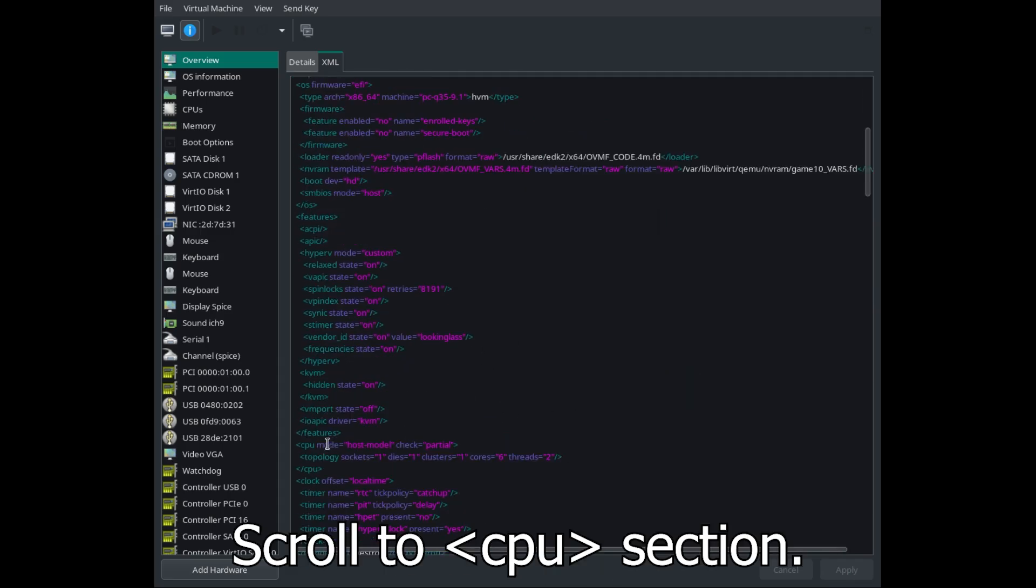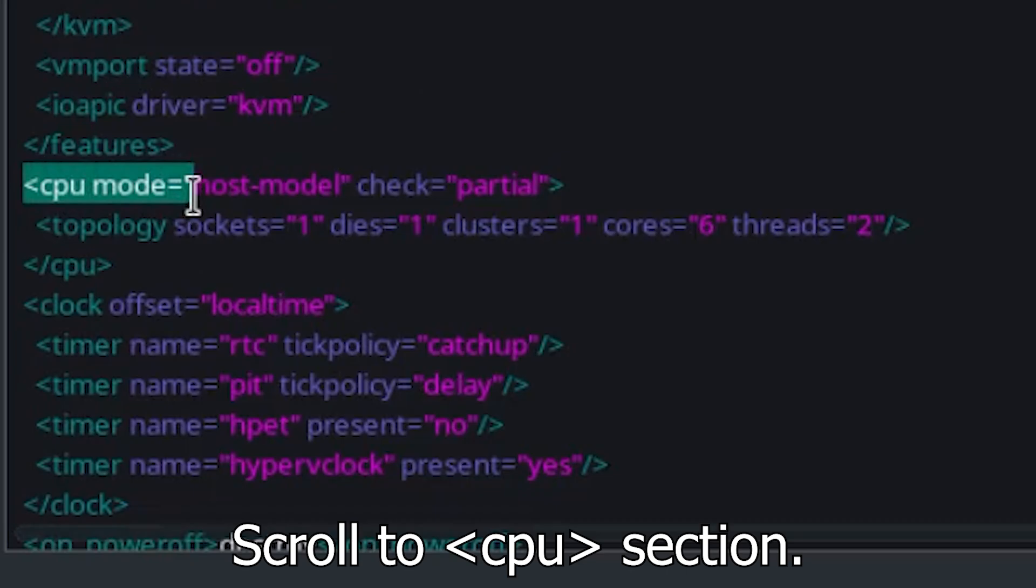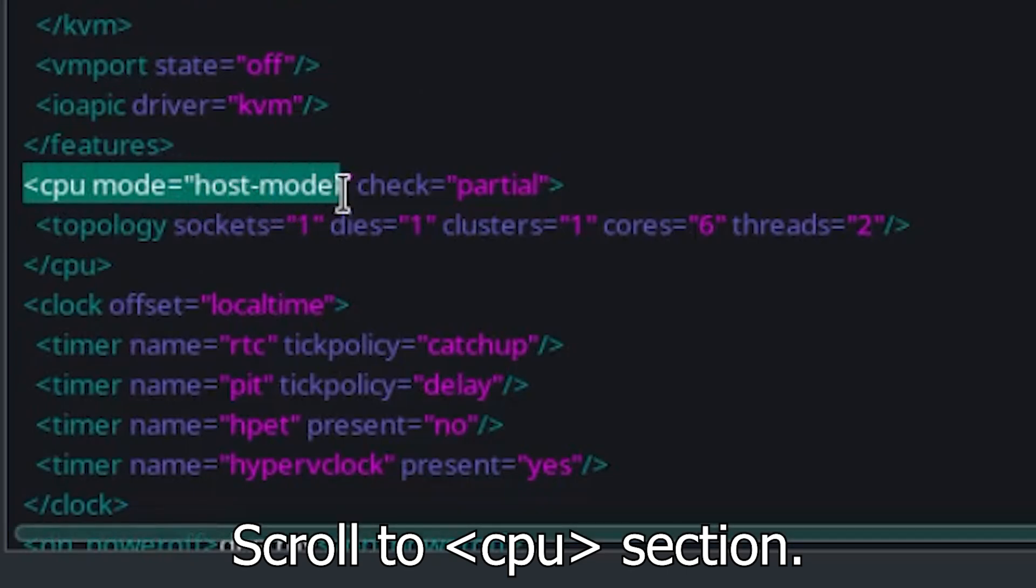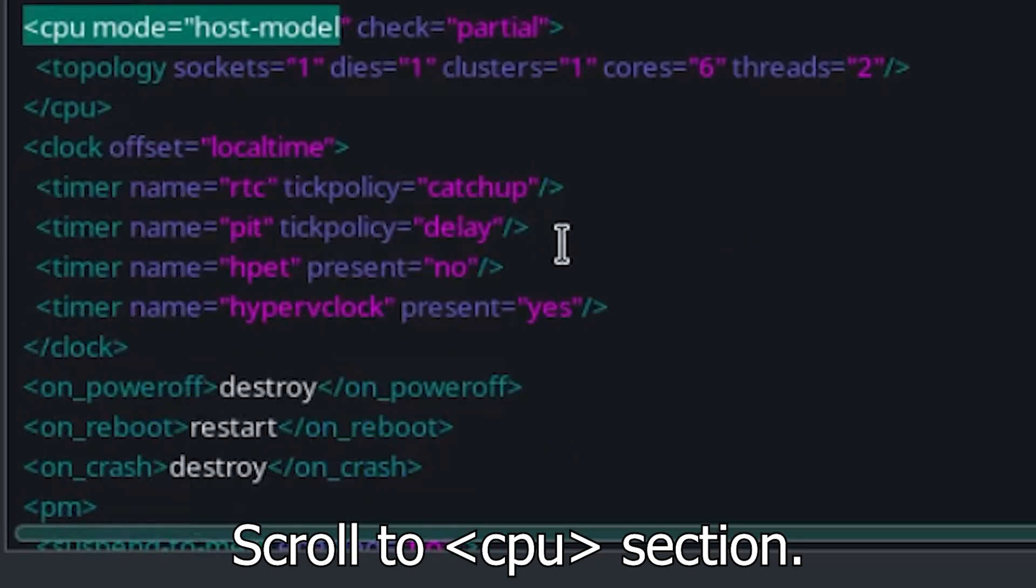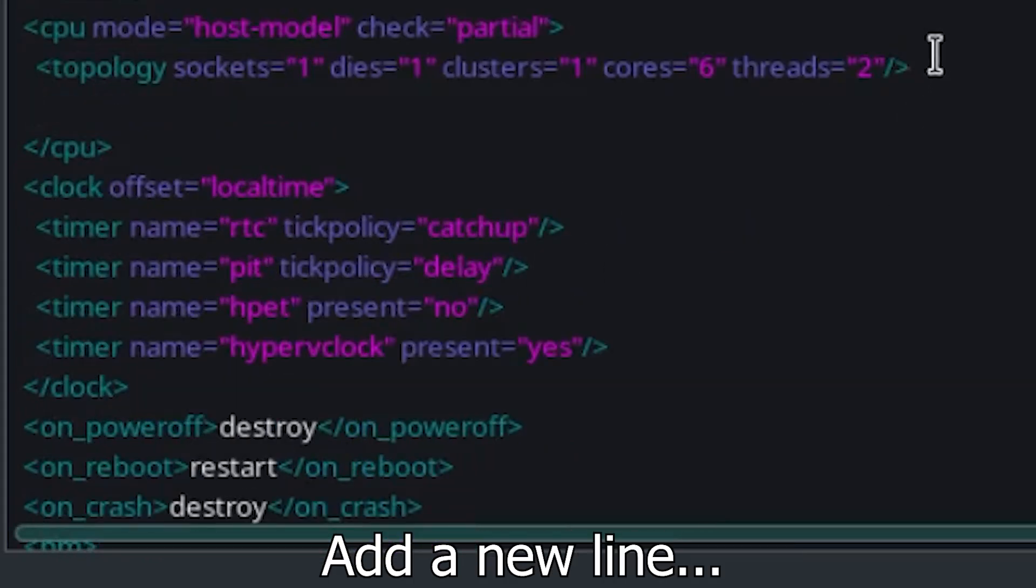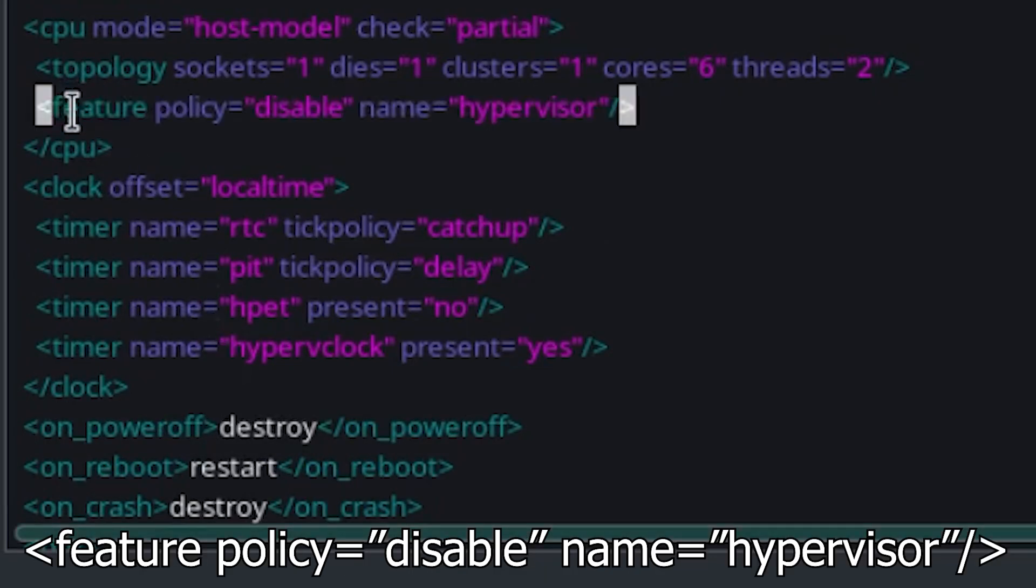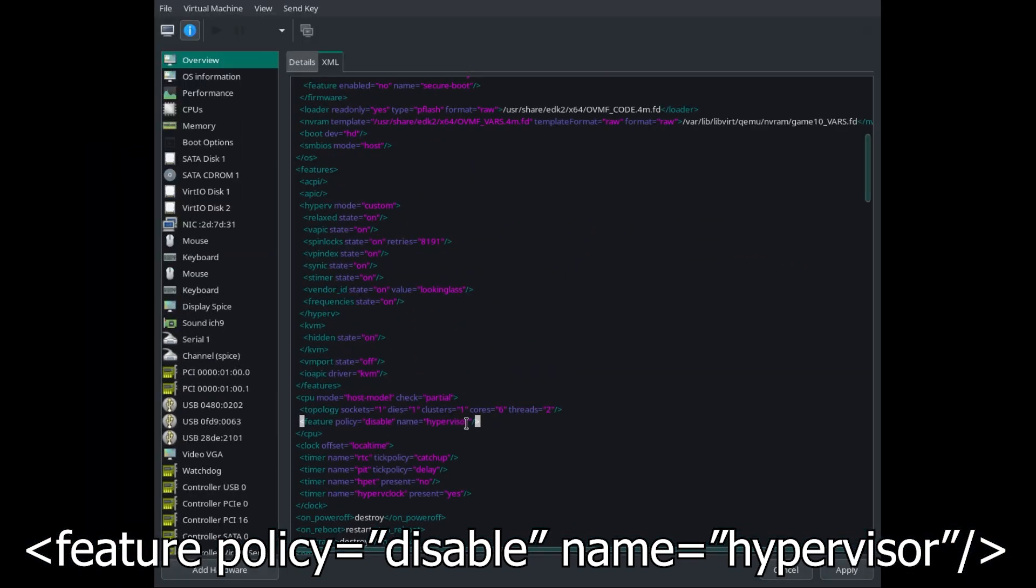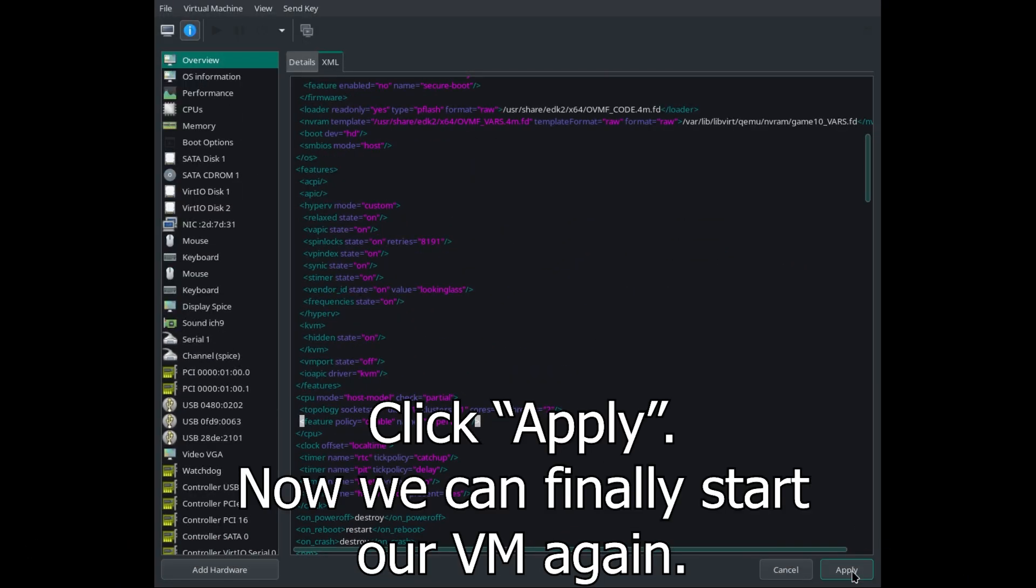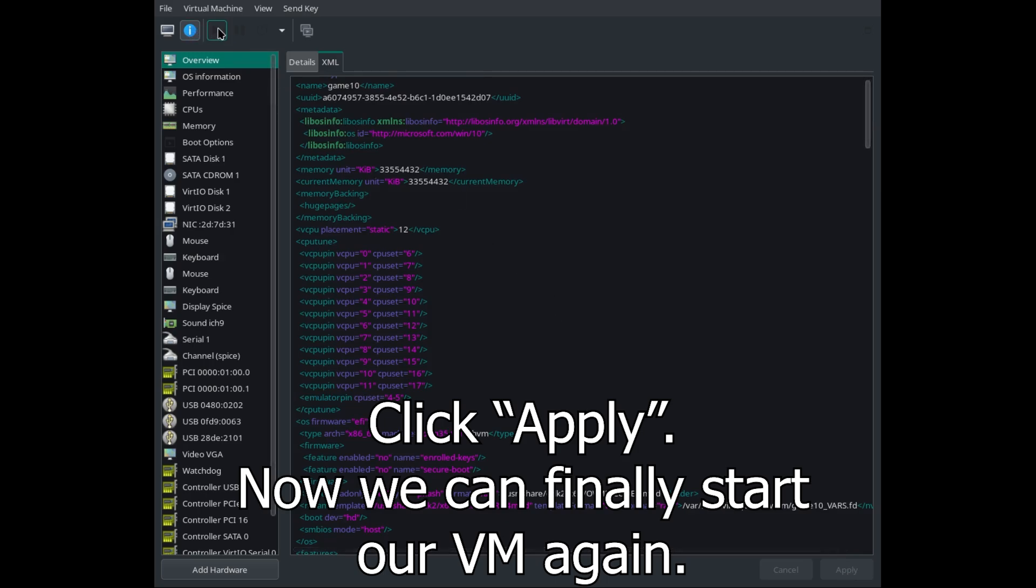Scroll to the CPU section and add a new line. Click Apply. Now we can finally start our VM again.